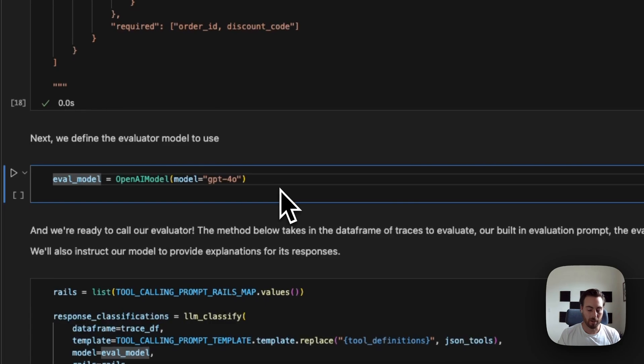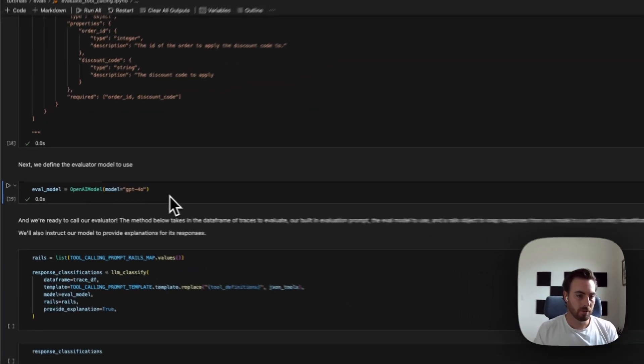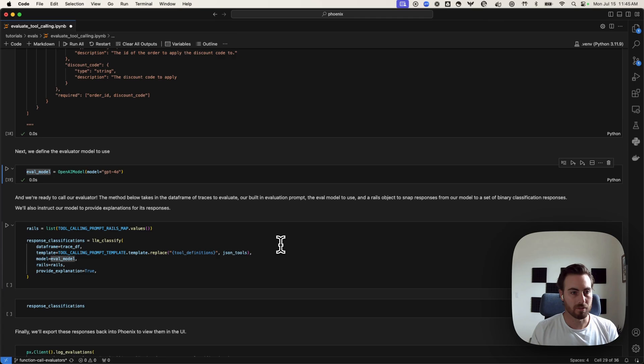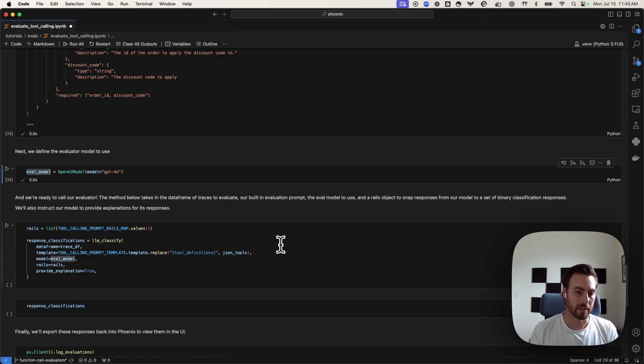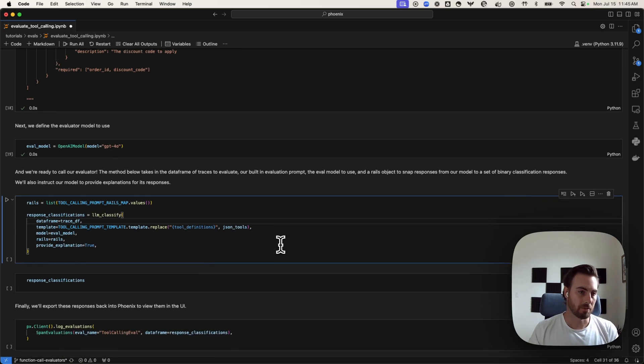We're going to use an eval model here. We're going to use GPT-4O. I think, in practice, it can be better to use other models from different companies so that you don't have a model evaluating the outputs of that same model in just a different instance. But, in this case, we'll stick with GPT-4O, just to keep it simple.